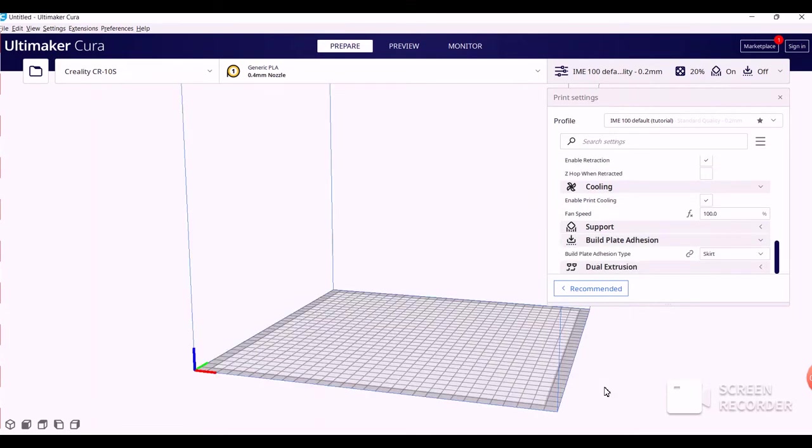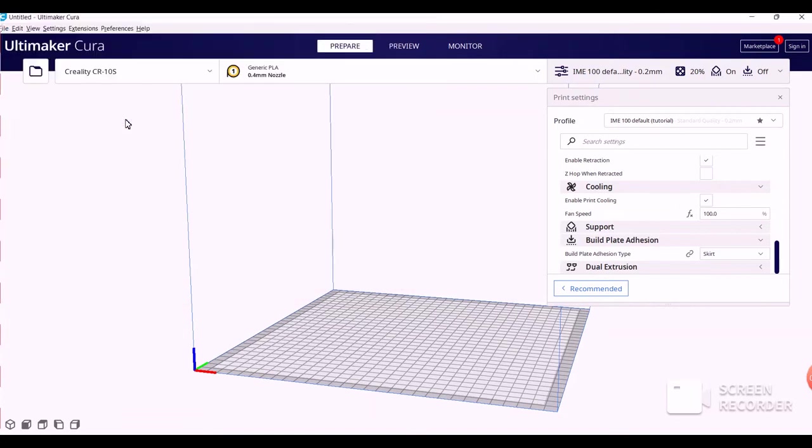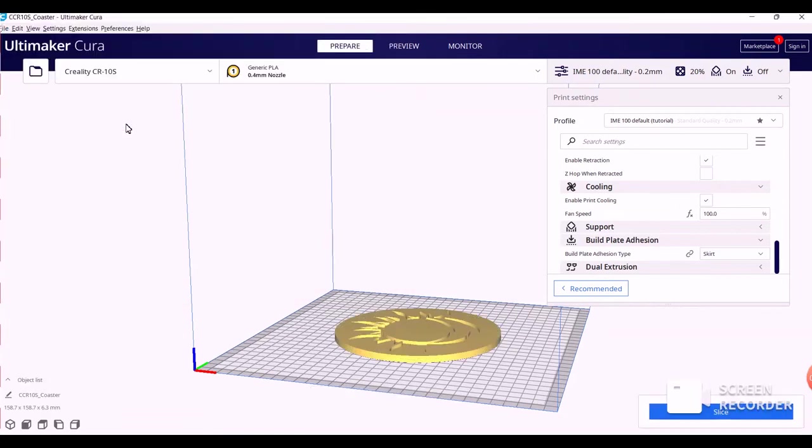Alright, so once we have the settings saved, we're going to import our Fusion file into Cura. To do that, you go to the File in the upper left-hand corner, and double-click whatever you named it. It shows up.